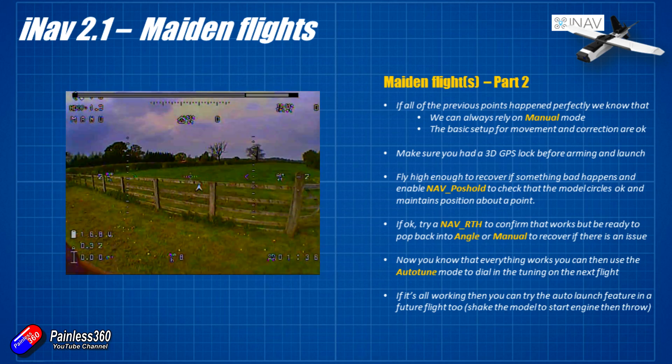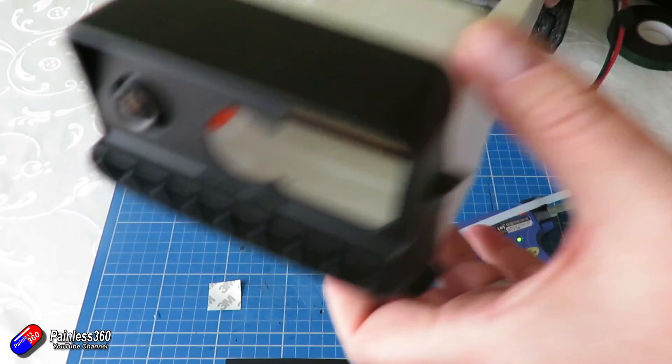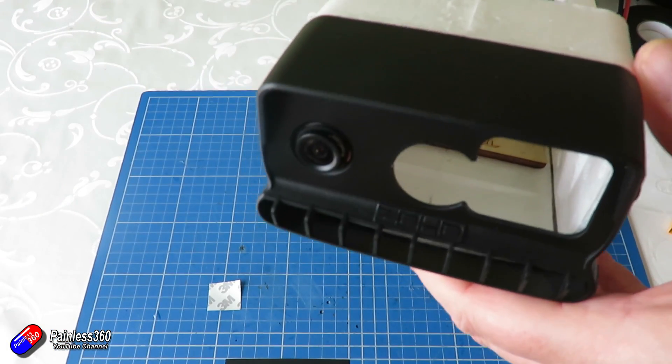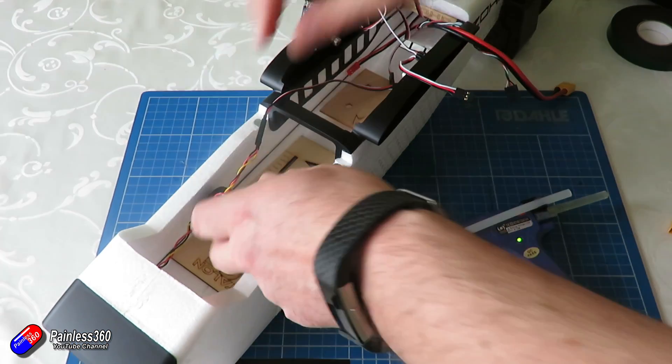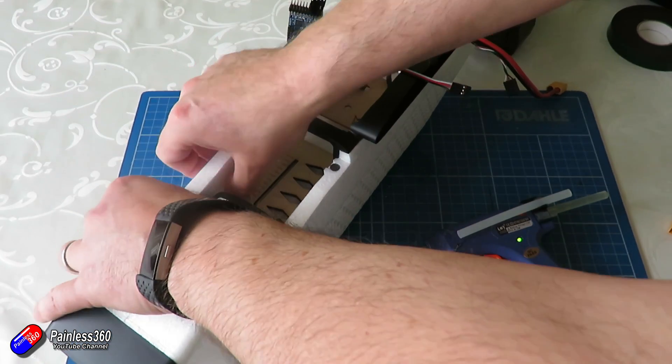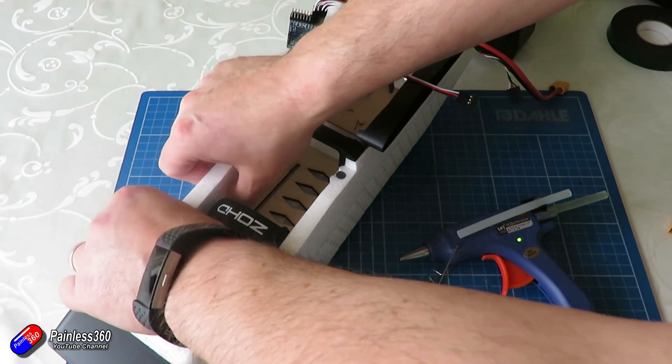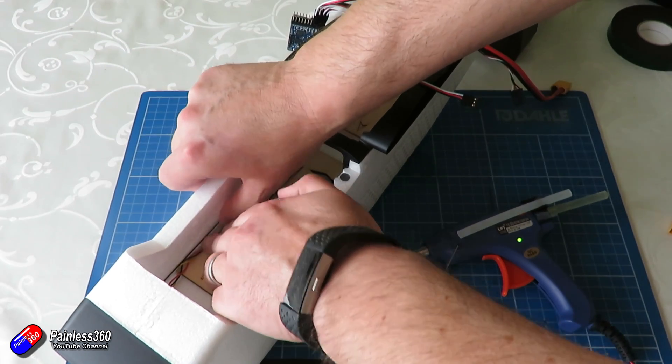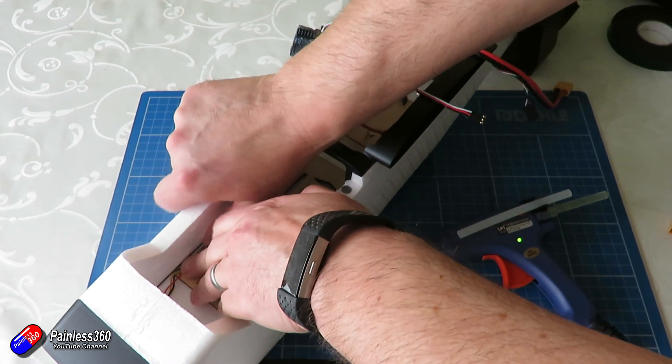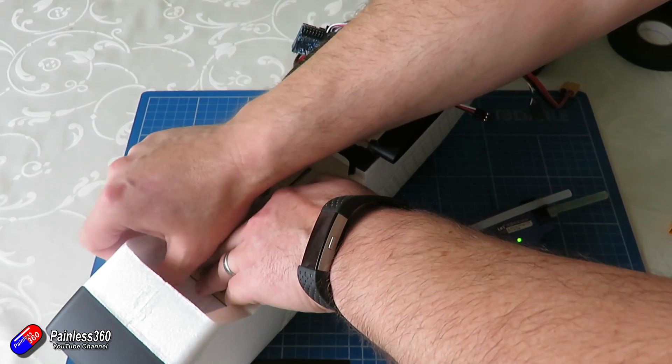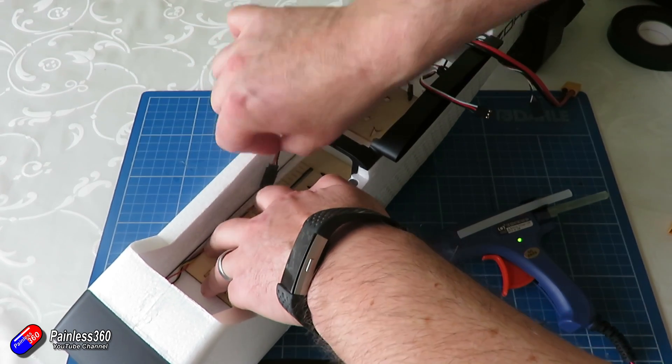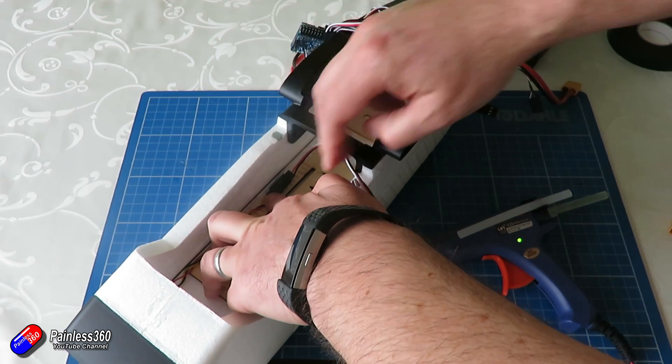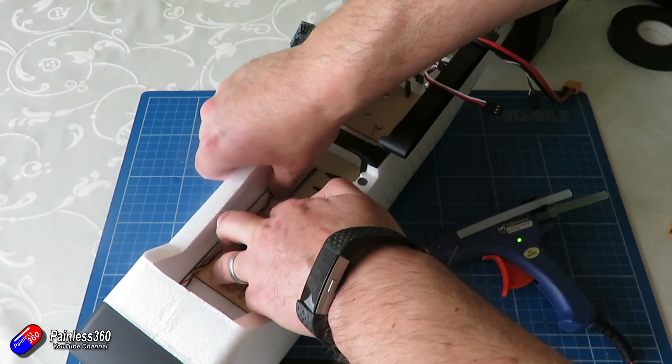So hopefully that's interesting for those of you that wanted to watch that build. Again I've gone through the iNav setup very very quickly here. Go and have a look back at the iNav 2.1 series where I go through each individual step. But the wiring of the F411 is very simple and straightforward. It's pretty much plug and play once you have soldered all those headers on.